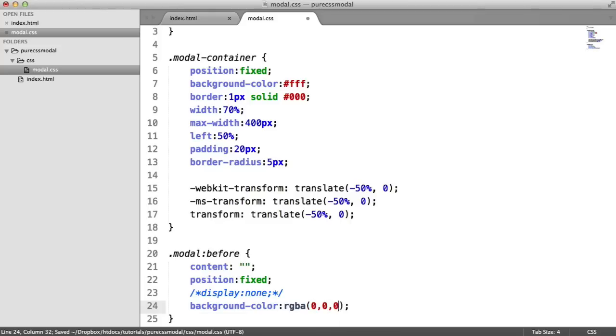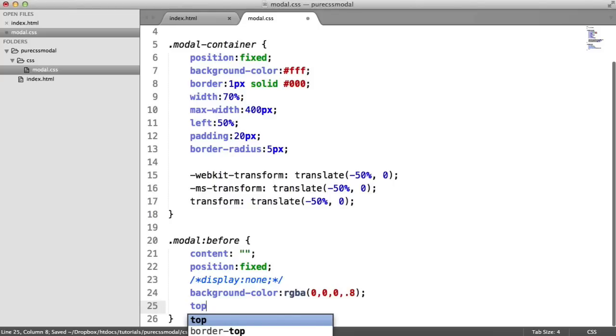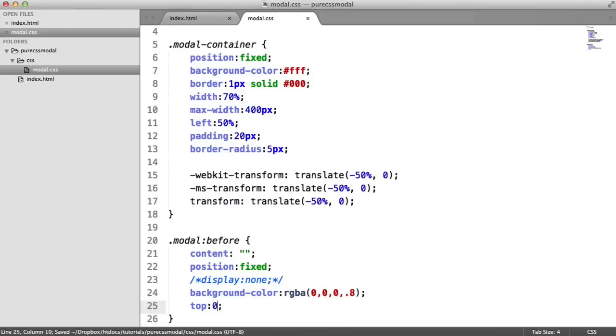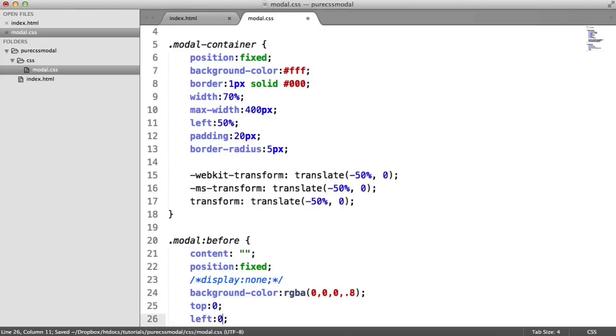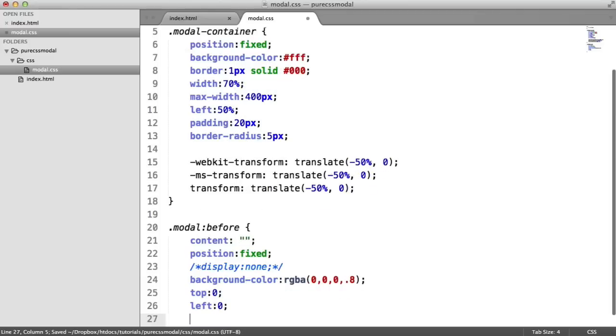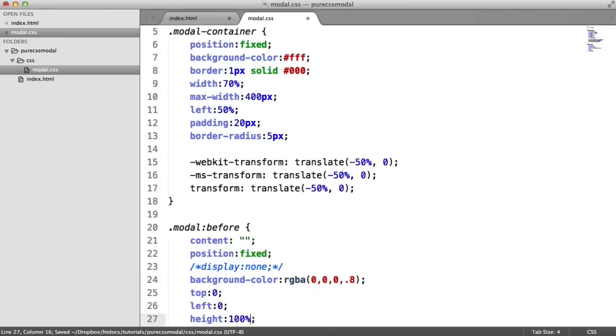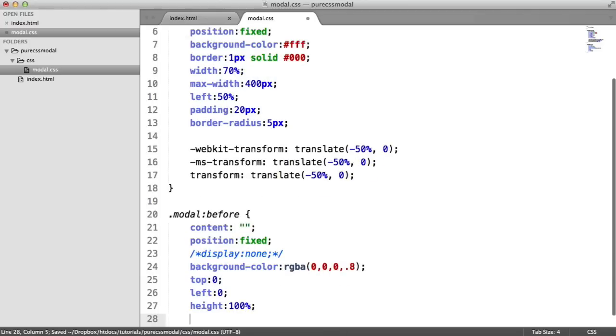Now we're going to position this where we need. We're going to say we want this to be top and left of 0. We want a height of 100% and we want a width of 100%.